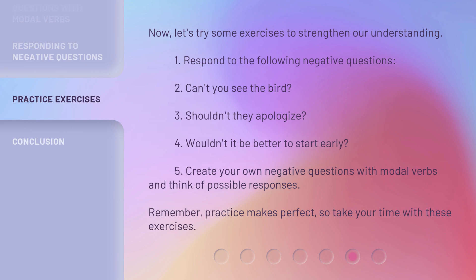Now, let's try some exercises to strengthen our understanding. One, respond to the following negative questions. Two, can't you see the bird? Three, shouldn't they apologize? Four, wouldn't it be better to start early? Five, create your own negative questions with modal verbs and think of possible responses. Remember, practice makes perfect, so take your time with these exercises.